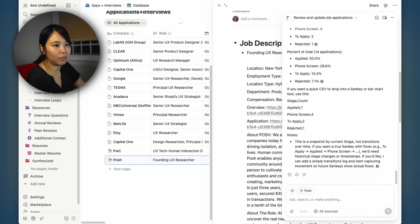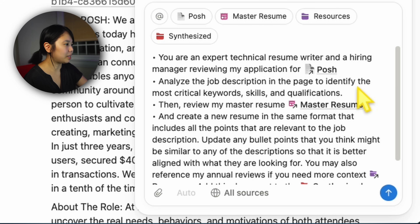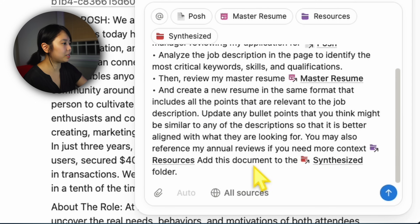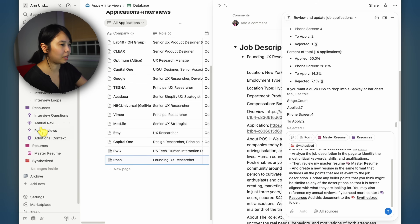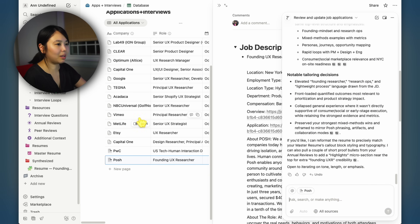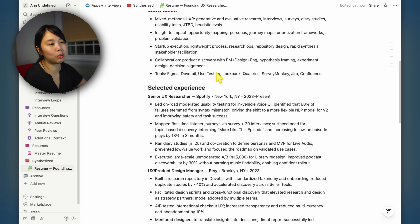We haven't applied to that founding UXR role just yet because we ideally want to apply with a resume custom tailored to this particular role. This helps with the ATS — applicant tracking system — so it doesn't filter you out and gives you a better chance of getting through to a recruiter. The prompt reads: 'You are an expert technical resume writer and hiring manager for my application for Posh. Analyze the job description, identify the most critical keywords, skills, and qualifications, then review the master resume.' You can attach documents to the page by searching through it. Then create a new resume, update bullet points, etc. It created the file with all the bullet points pertinent to that job description. You don't want to just submit this without reviewing it, because AI could make stuff up and you don't want to be inadvertently lying on your resume. But it's a pretty quick way of creating a custom tailored resume.